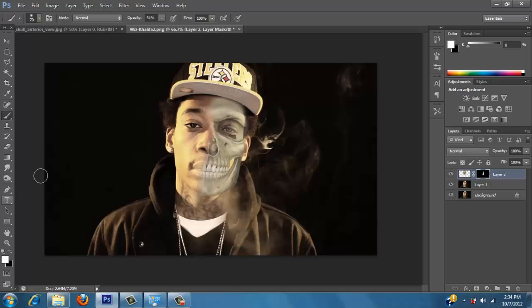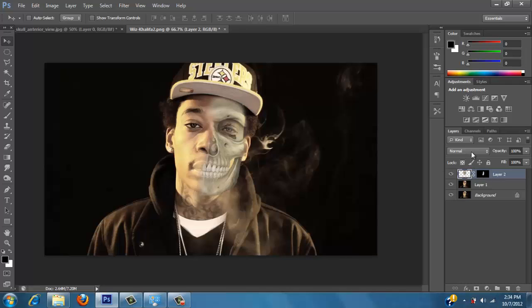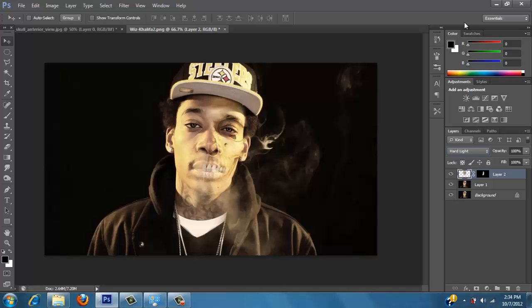It's a little plain. I don't like how it looks right now. So what I'm going to do is switch my blend mode to something that makes it pop out a little bit more. Let's do hard light.